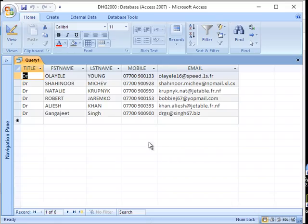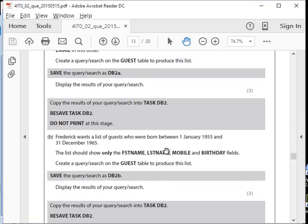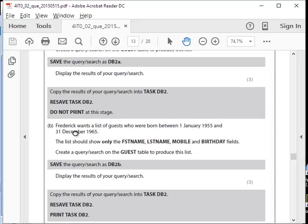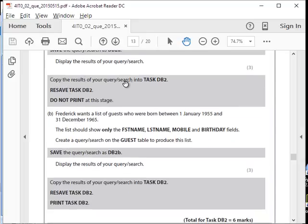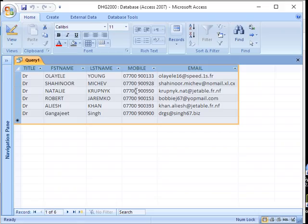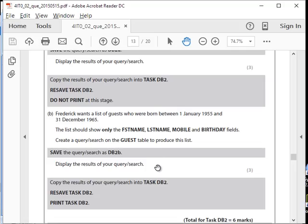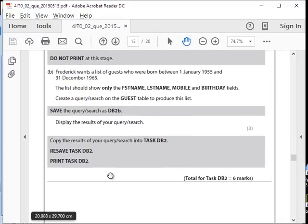Create a query and display the results. Copy and paste the results into your word file. Do not print at this stage.